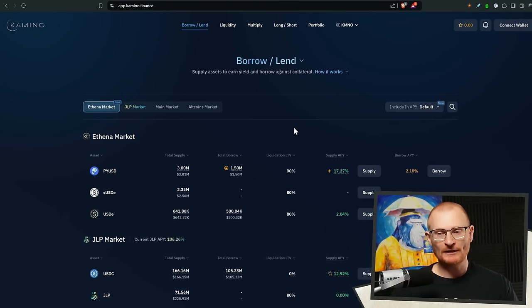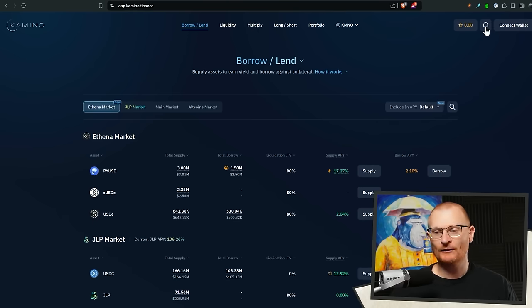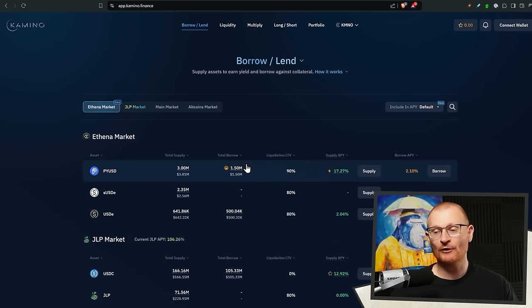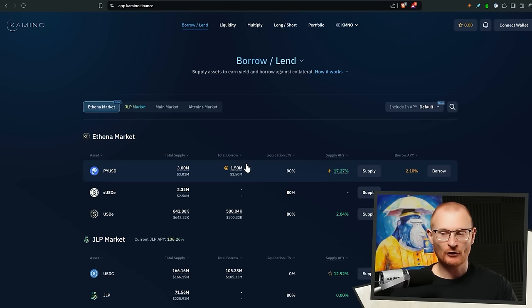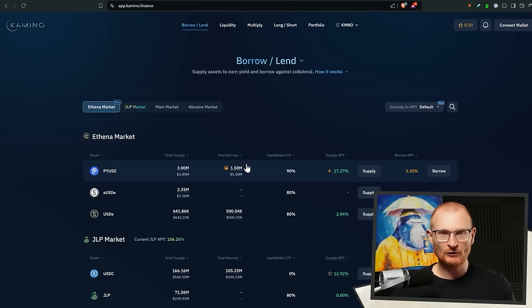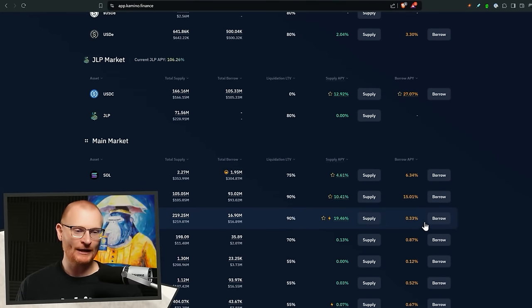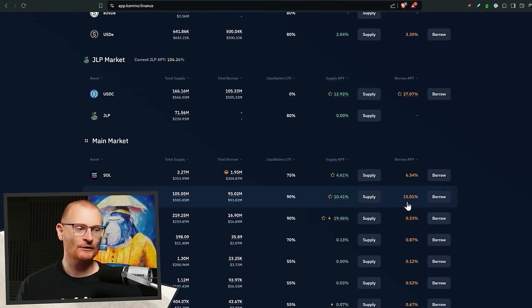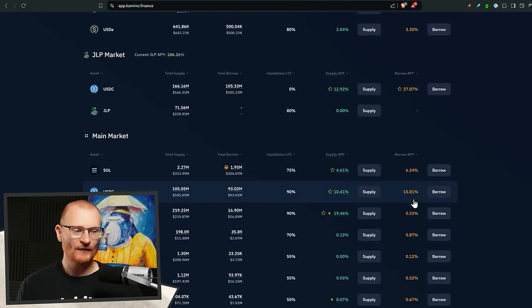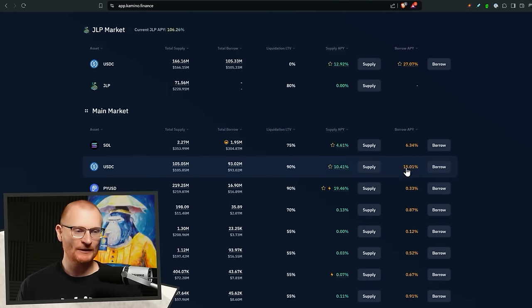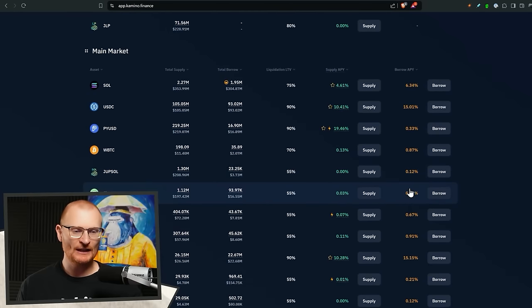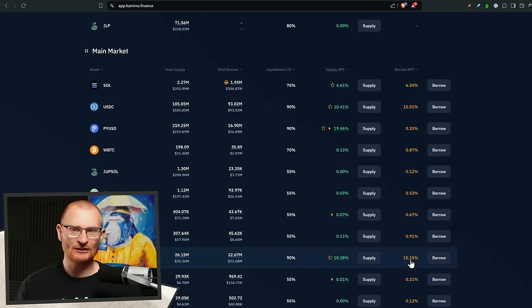Finally, just a reminder, turn on those notifications for Camino. This is proper alpha. When the borrow cap goes up, you want to go and grab that. Go and grab as much as you can, and basically, you're borrowing at 0.33%, whereas you're normally borrowing at 15% to 25% for USDC and USDT. That's just not worth it.